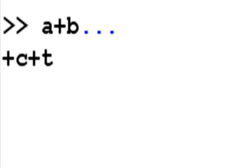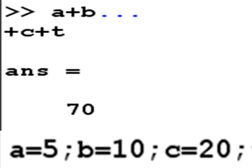and I can continue typing on the next line. A plus b dot dot dot plus c plus t. Then I hit enter, and I'm going to get 70 because a was 5, b was 10, c was 20, so that's 35. T was the sum of them, so 35 and 35 is 70.